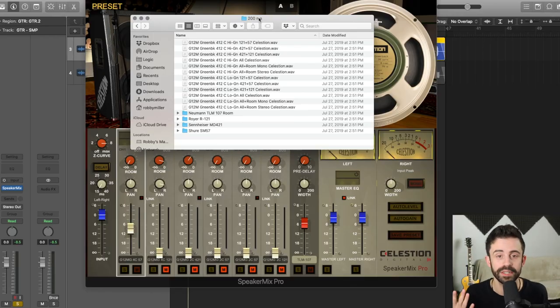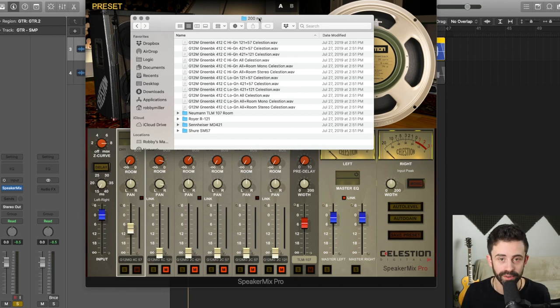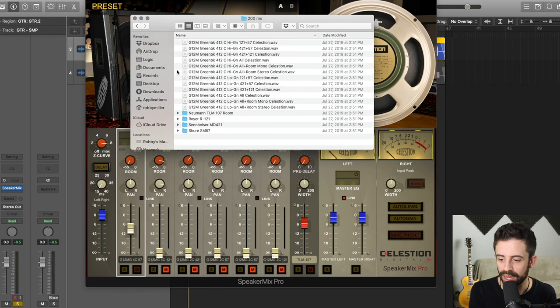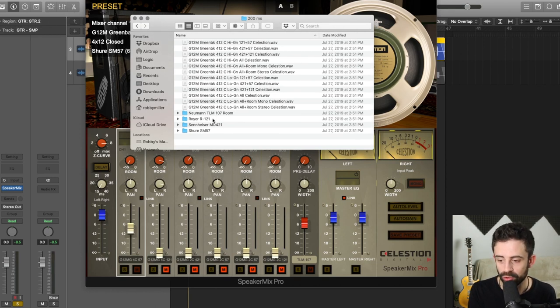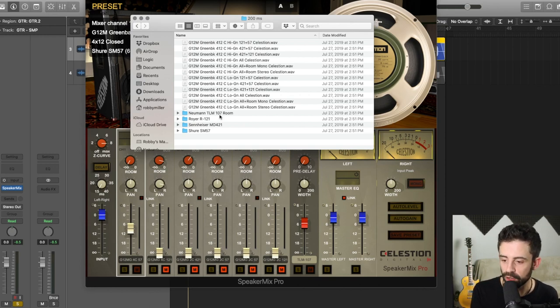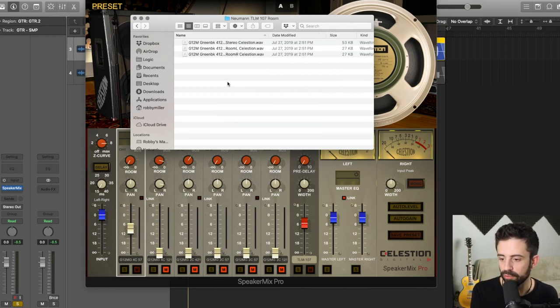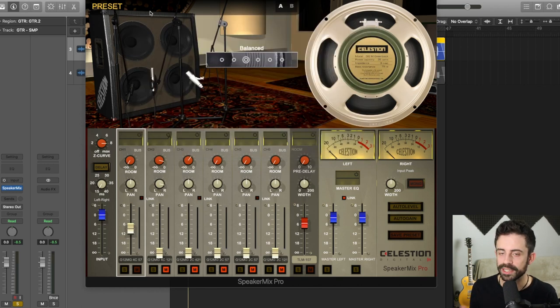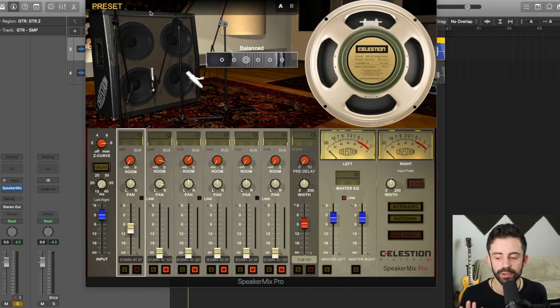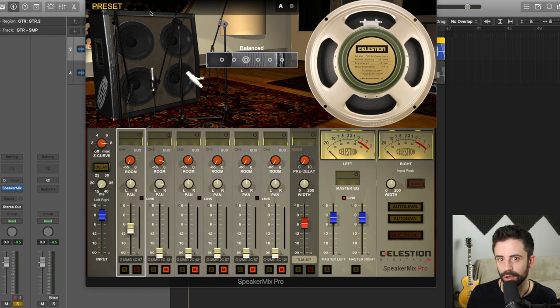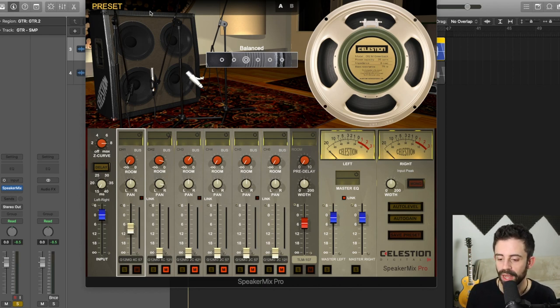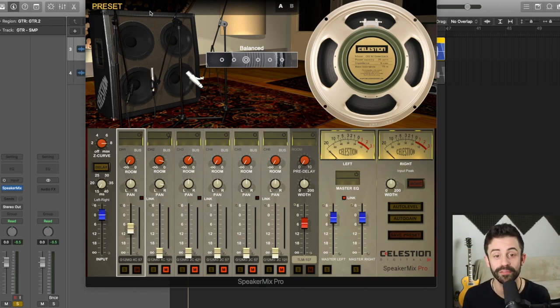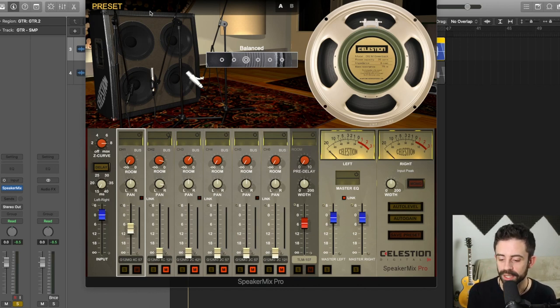When you buy impulse responses usually from Celestion, you only get one room option, which is a room mic'd up with TLM 107 mics. So, for example, here I am with my G12 greenback bundle and if I go and double-click the room folder, I've got my Neumann 107s. So that's it. When you're using the impulse responses, you've got one room option. That's not the case with the new Speaker Mix Pro and this is where you can get pretty weird and wonderful and very creative.